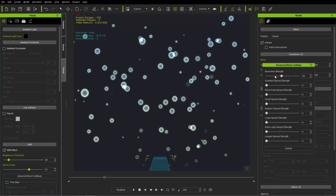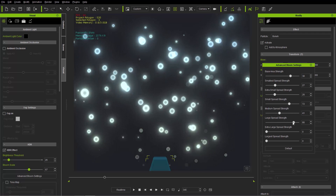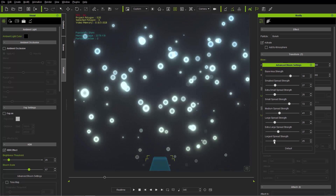The base area will be the sharpest HDR bloom available. You can really pump that up to get the base area going. With smallest spread strength, extra small, and so on — you can see the range increases as we go down the list. If you want to make it really dreamy, I recommend emphasizing the largest and extra large spread strength for a really dreamy, blurry dream scenario. If you want it sharper and more vivid, take those larger spread parameters down. You can always go back to default as well.